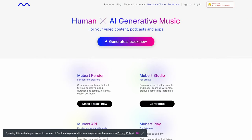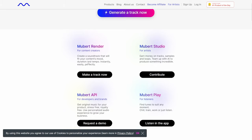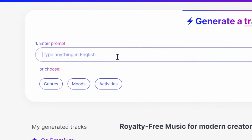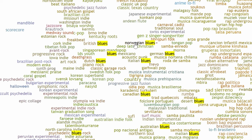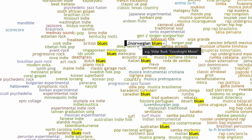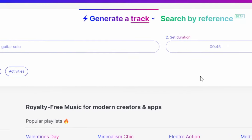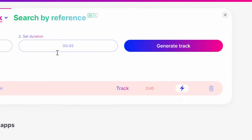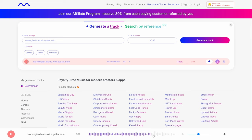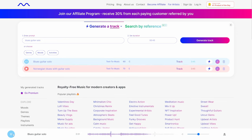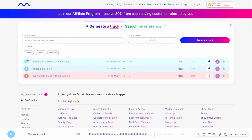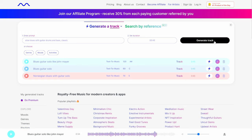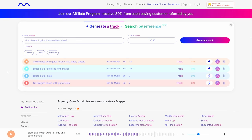Next up is Mubert AI — human x AI generative music for video content, podcasts, and apps. You can actually do prompts here, which I really like. Let's do Norwegian blues with guitar solo. Prompt engineering is a mastery — let's generate. Actually pretty good. Let's do blues guitar solo. No solo there. Let's add John Mayer — it's high quality but doesn't really do blues guitar. It seems like they can only do electronic music.